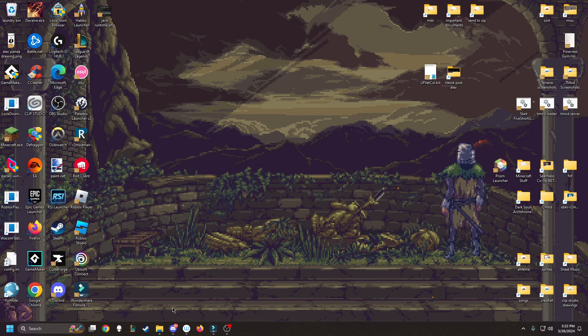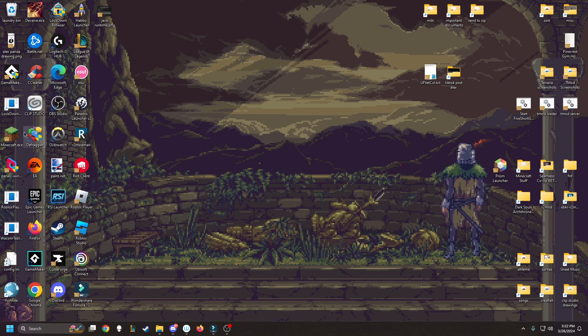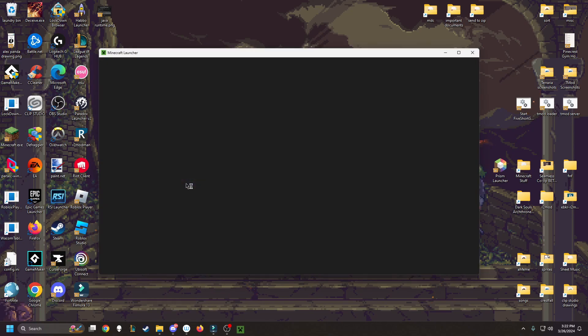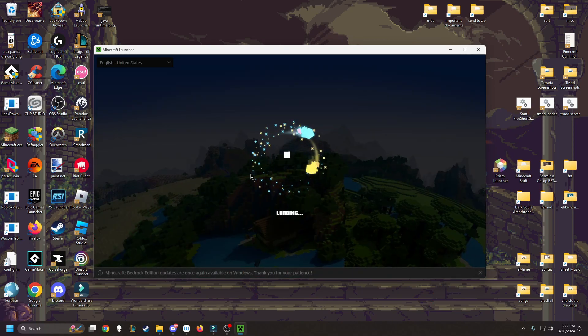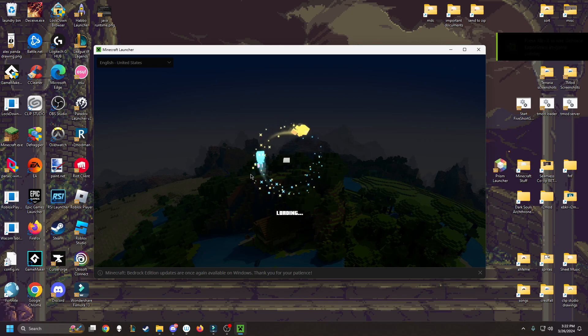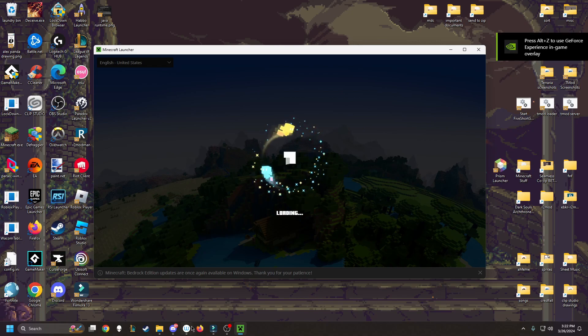So I found that the issue was that Minecraft couldn't locate where the Java version was. I think this is a result of me messing around with modded Minecraft and downloading different Java versions.